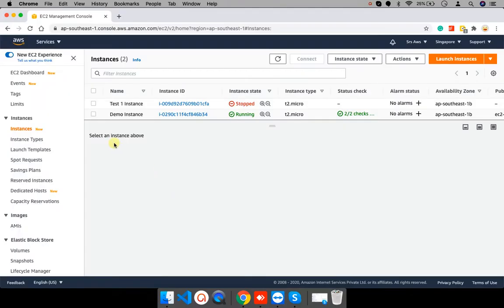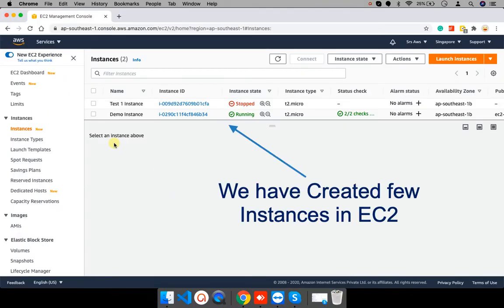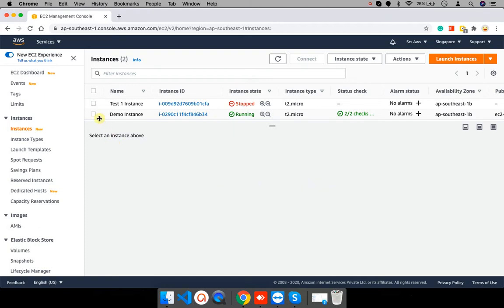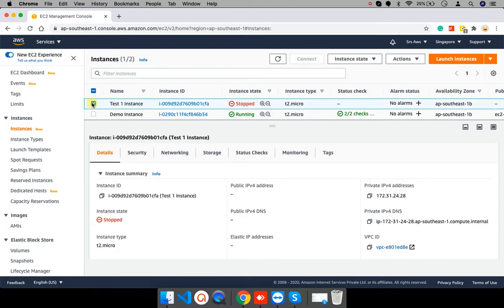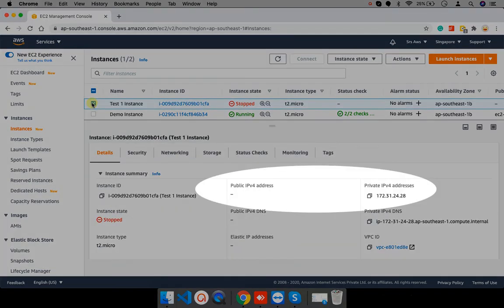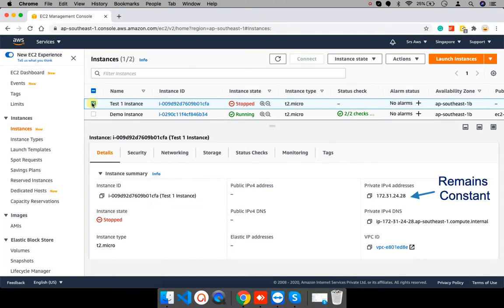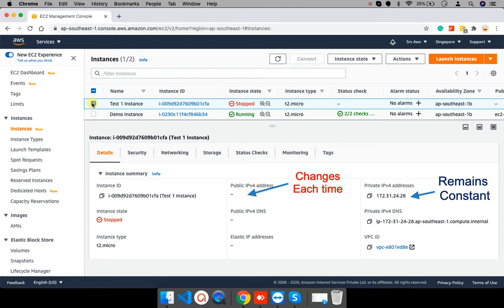Till now we have seen how to create an instance in EC2 and we also saw your instance has one private IP address and one public IP address. Instance private address will never change during the lifetime of that instance. However, public IP address or secondary IP address changes every time you stop or start the instance.